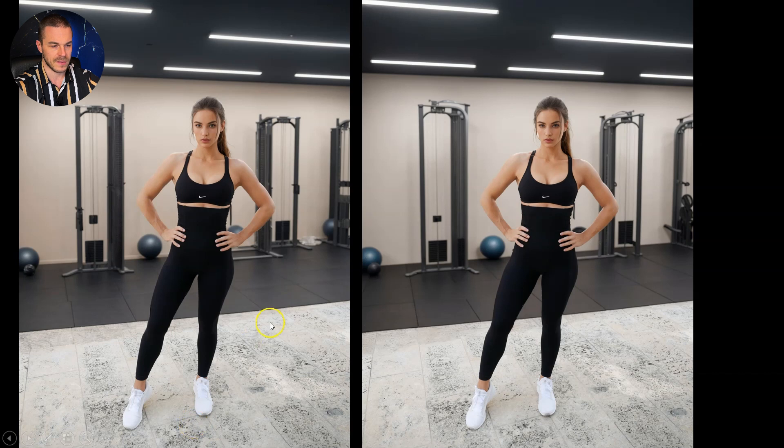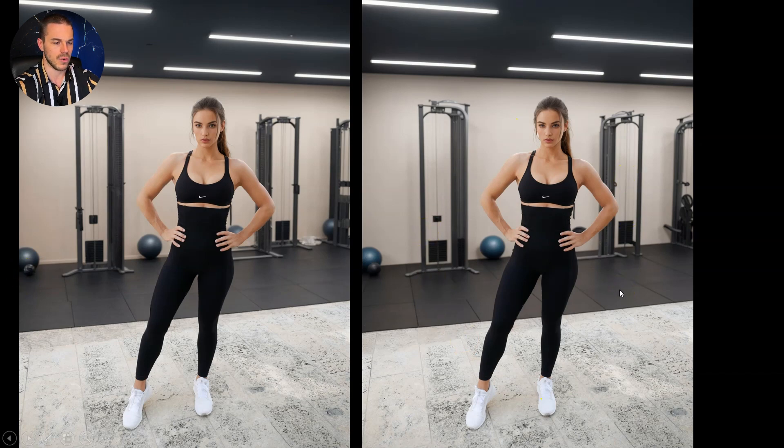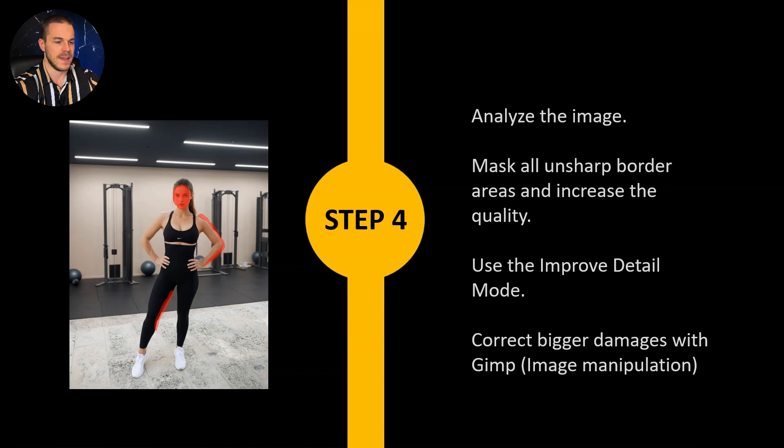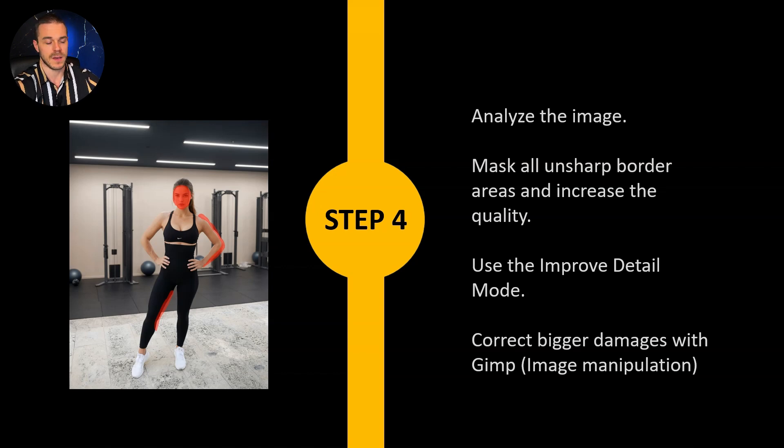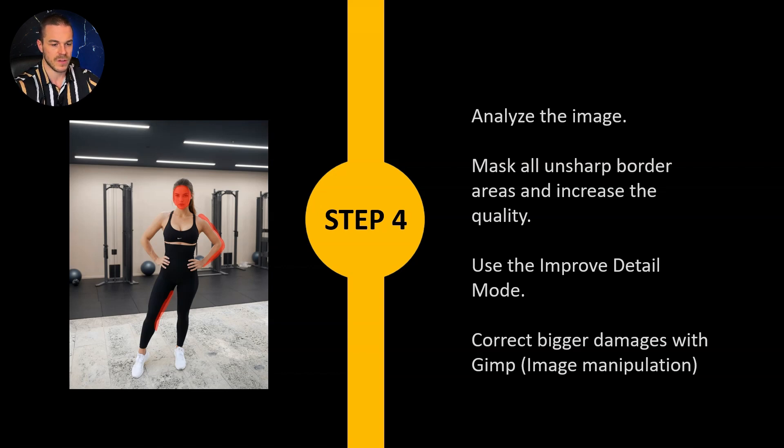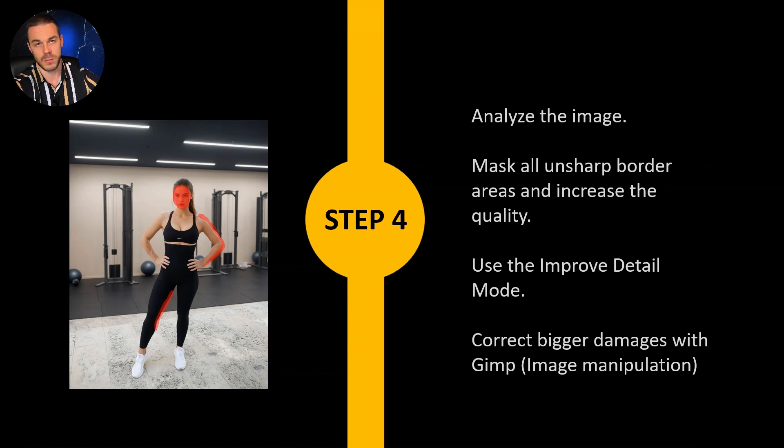Then we come to step number four. Now it's time to analyze the image, have a close look and then mask all the unsharp border areas and increase the quality. You can do this with improve detail mode in the inpainting section of Fooocus. You just mask these areas and you use a prompt like sharp edges or high quality 4K resolution. This will increase just the sharpness of the edges and make the whole image look more professional. If you have bigger errors you can correct them with image manipulation, in my case GIMP.